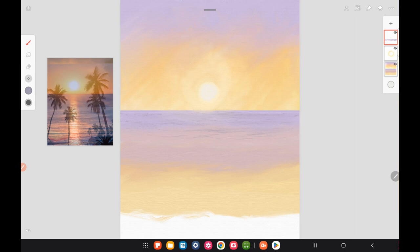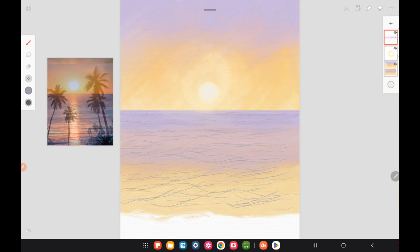Here I'm just adding sort of banana shapes and Z-shapes, zigzag shapes through the water with a light violet color. I'm putting this on the lighter colors of the reflection in the water just to give it some movement.